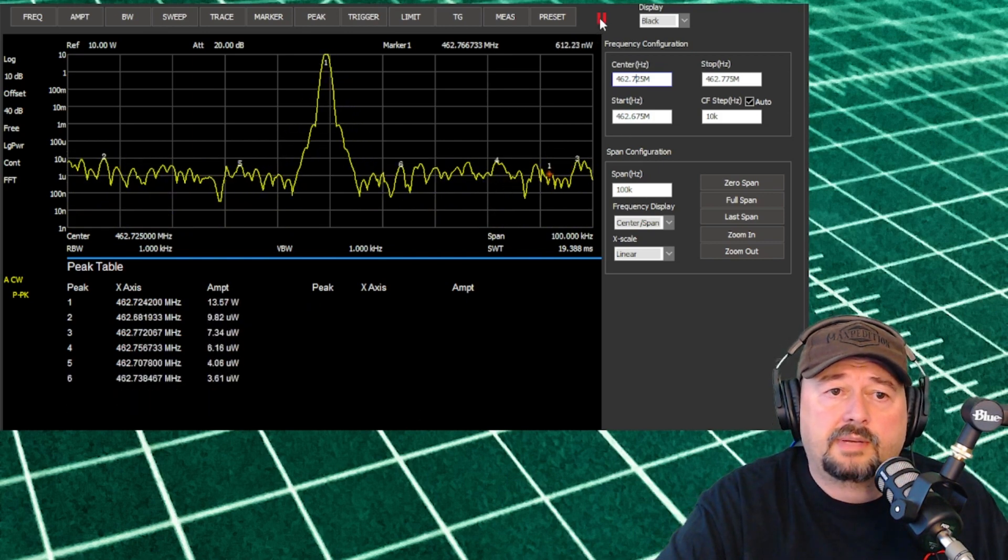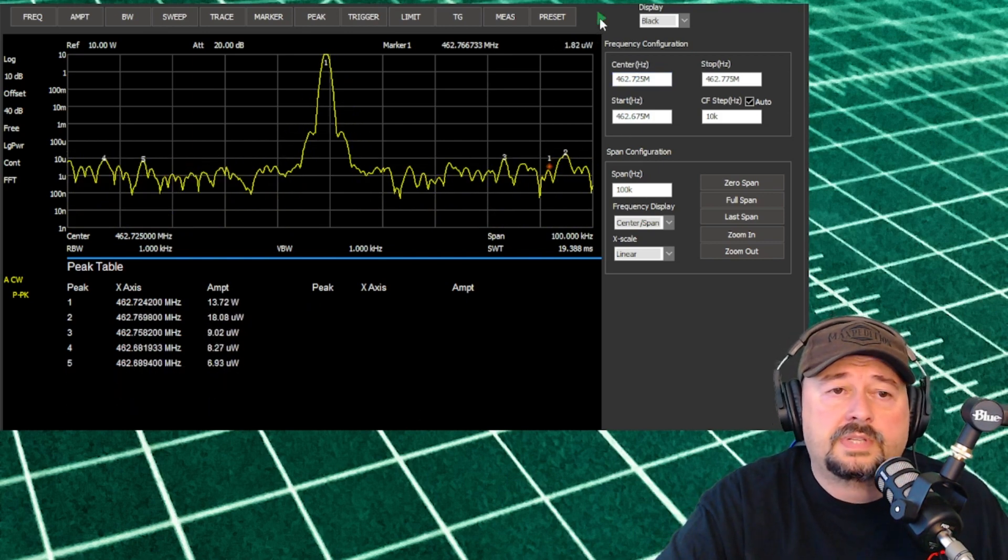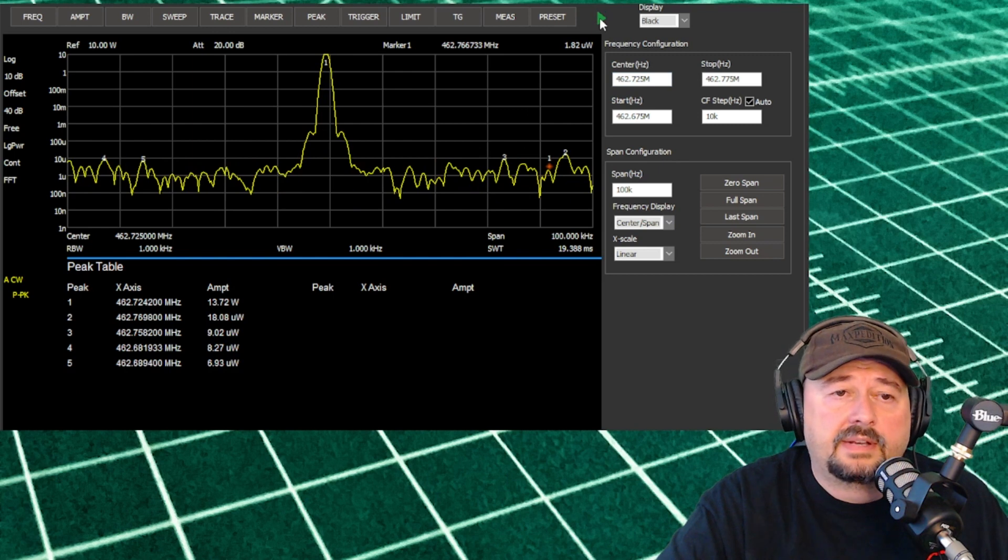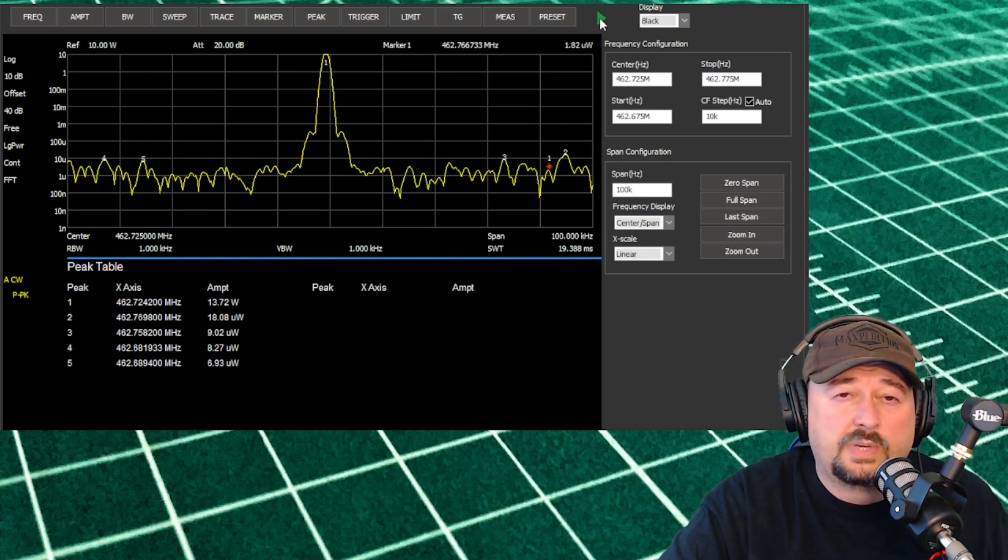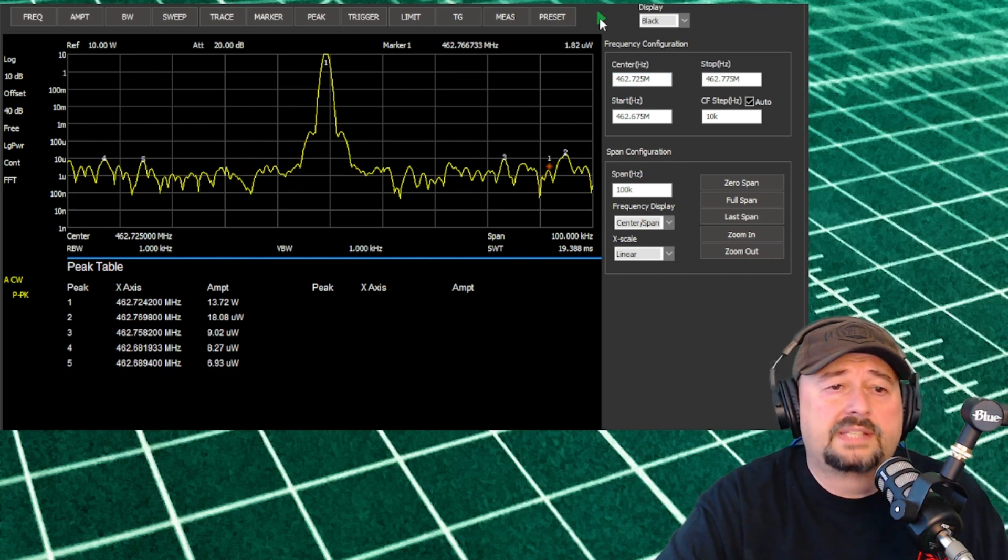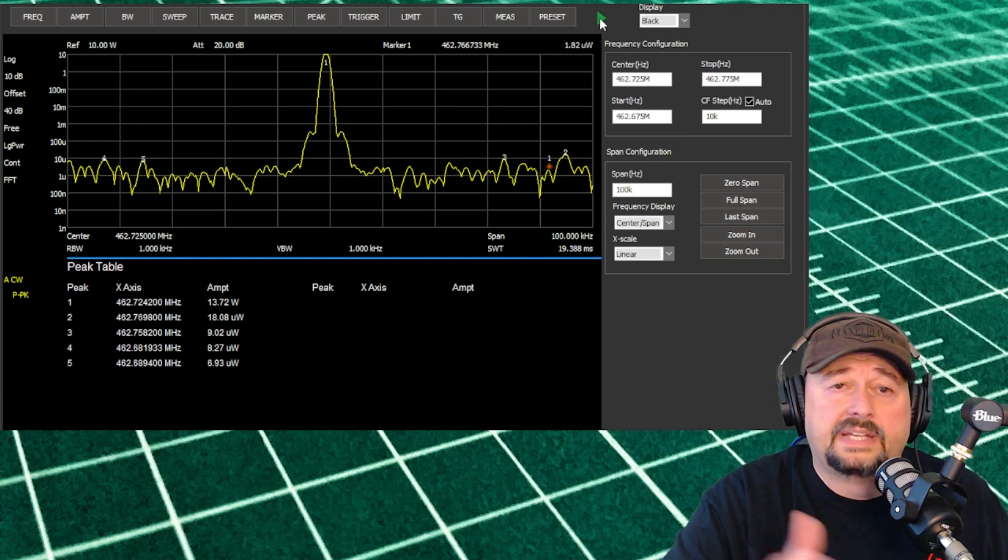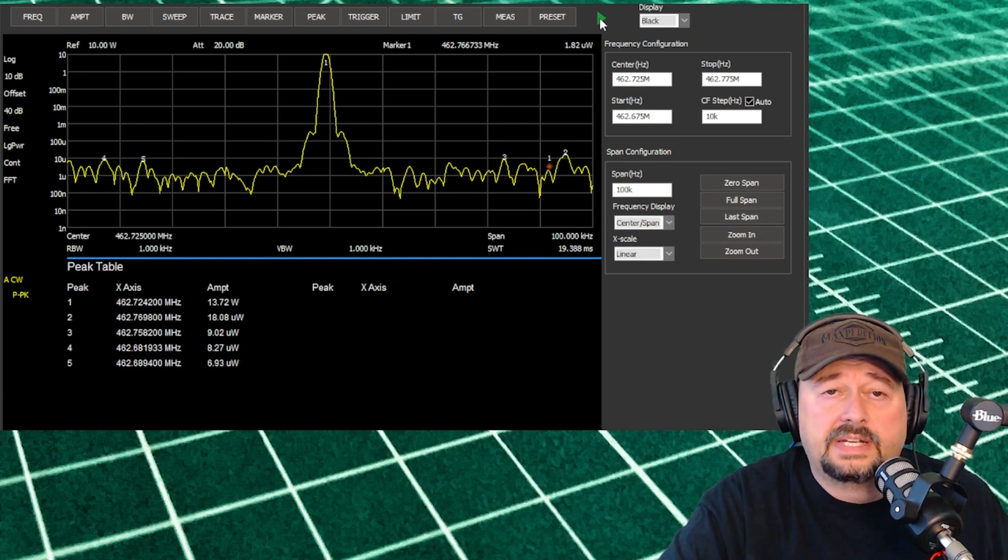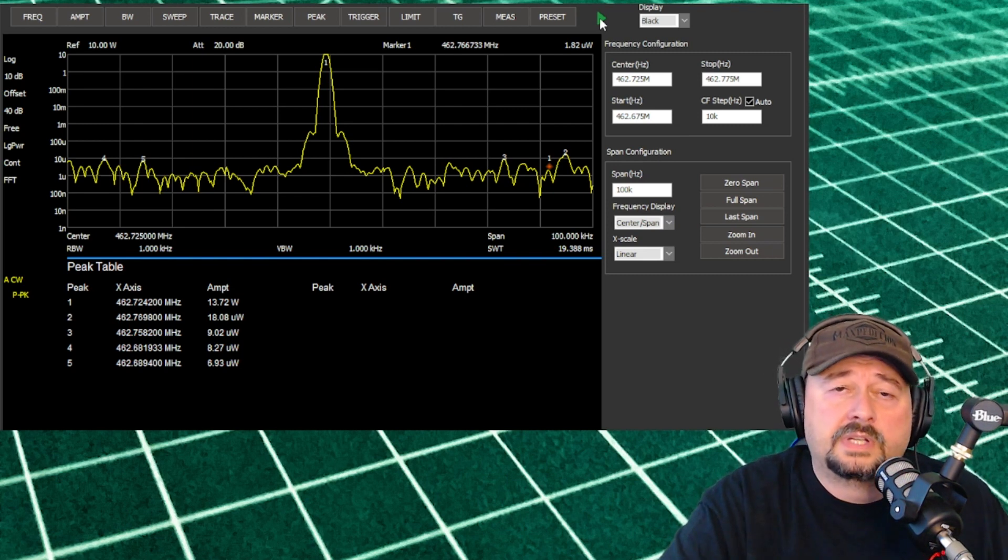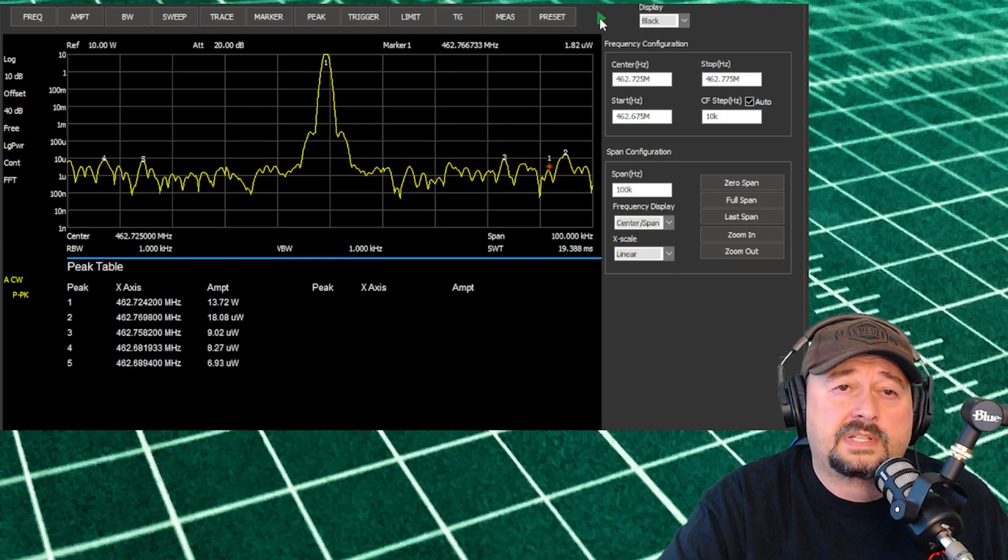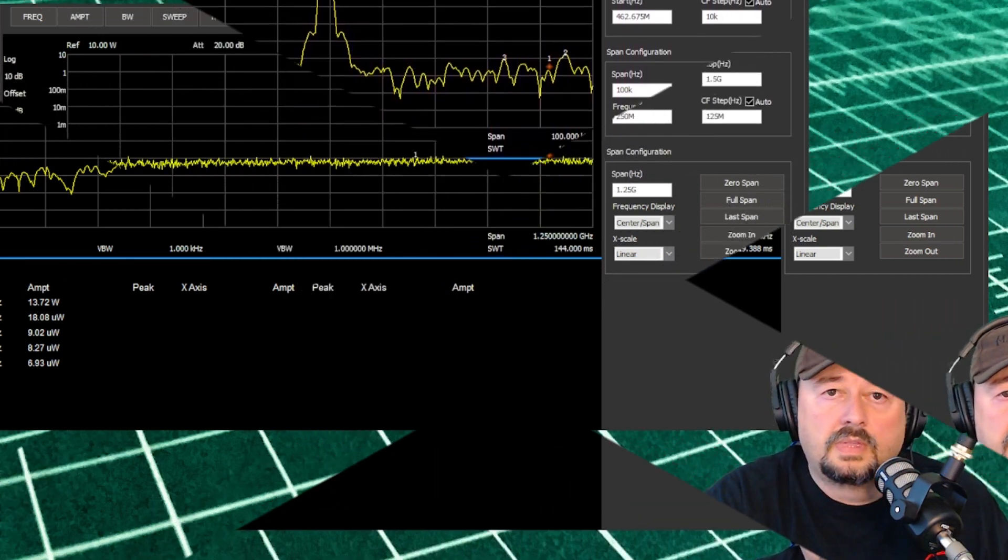So let me go ahead and pause that. There you go, and you can see that our signal is around 13.72 watts, and it looks like a well-defined FM modulated signal. What I'm going to do now is adjust the span so we can see if we have any harmonics on this frequency.